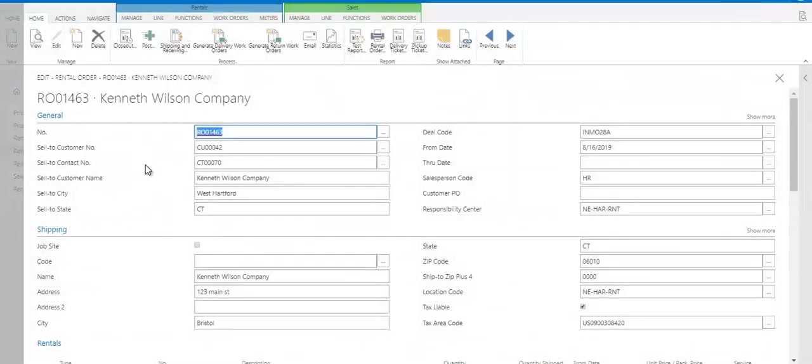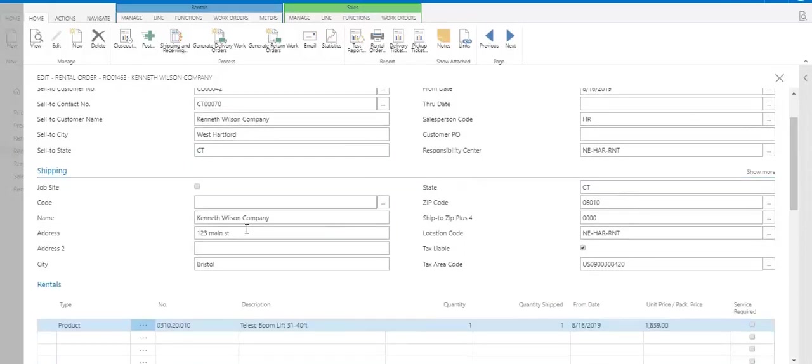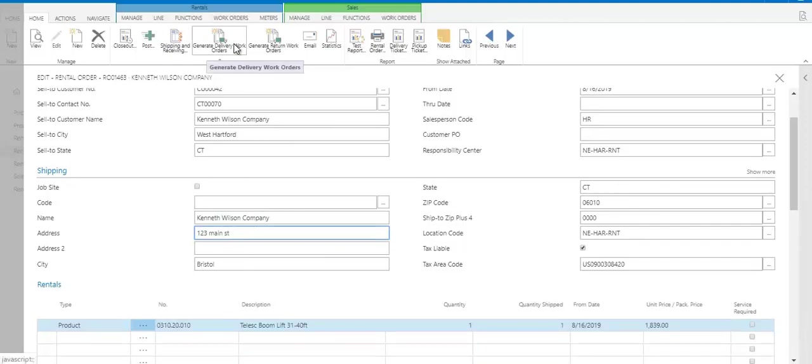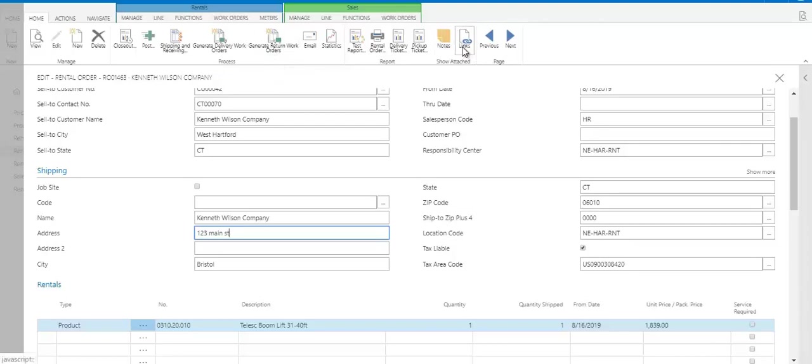So I'll open up a rental order here and here we see again the general information, which is actually different from the shipping information for this particular order. And from the order you can create delivery work orders, delivery tickets, return tickets. You can attach documents such as a signed quote or a signed delivery ticket.